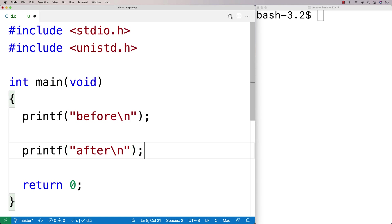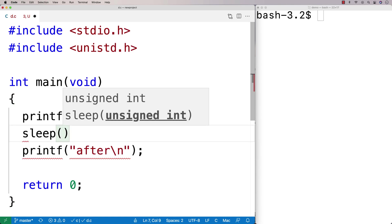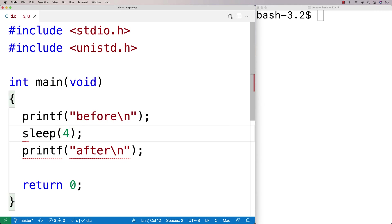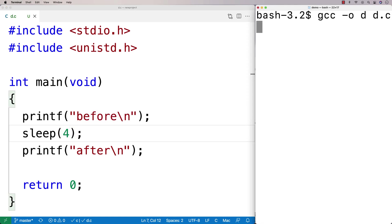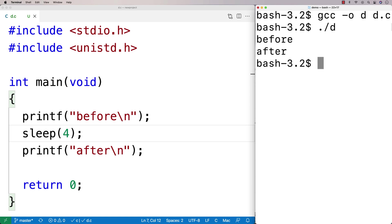So the way they work is pretty simple. You just say sleep, and then you can put in, say, four for four seconds. And if we compile this program here and now run it, we're going to see that it pauses for four seconds before we actually printf after.